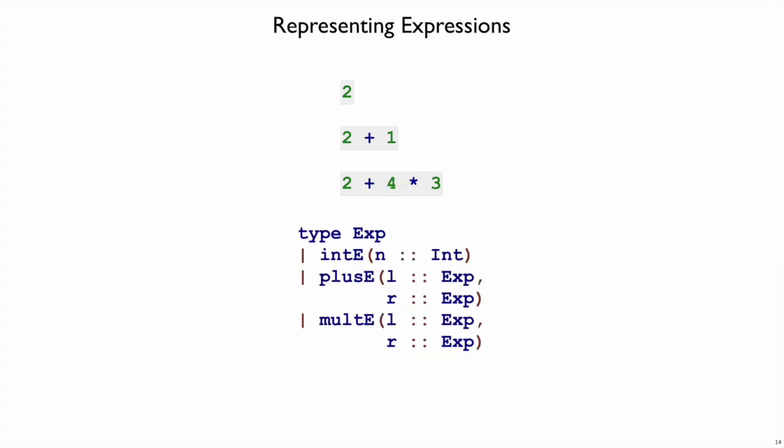So those three cases we can turn into a Shplate data definition. We have a type declaration for Exp, that's short for expression, and I have three variants: numbers or integers,